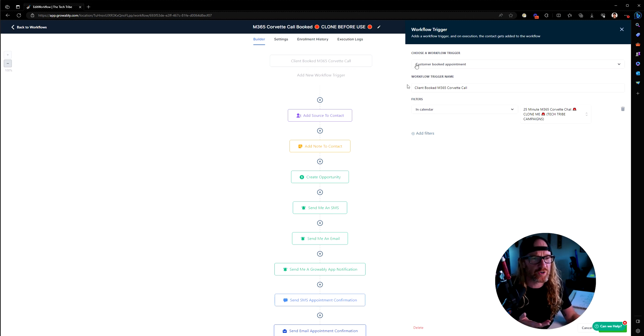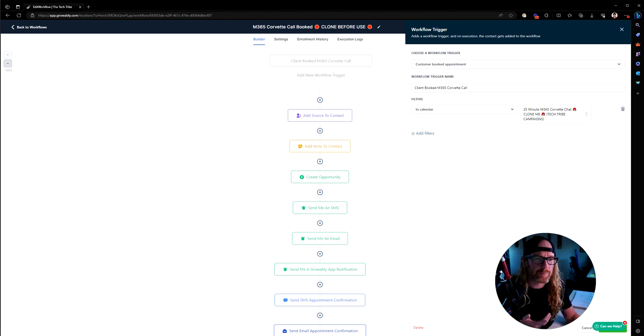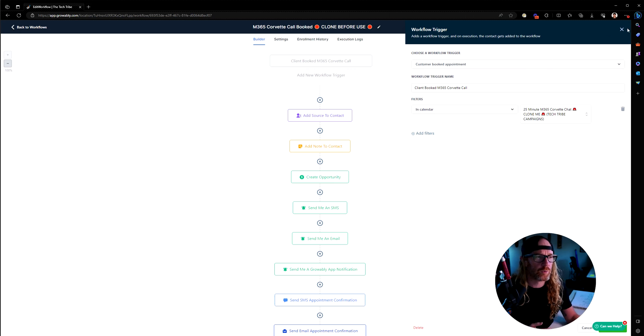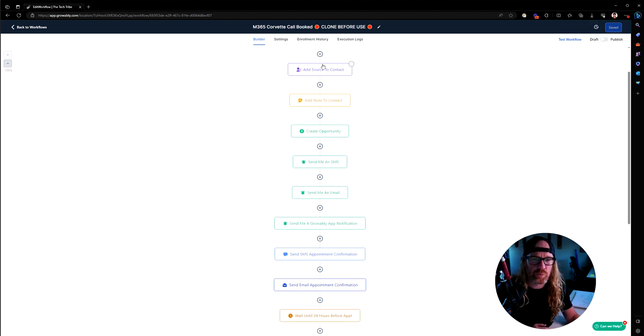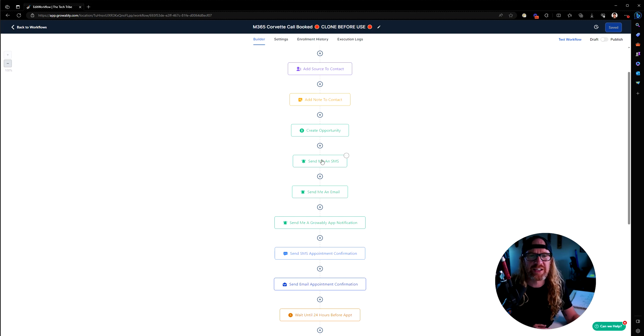You trigger it up here. The workflow needs to have a trigger based on what calendar this person particularly booked this thing on. That's very easy to add a workflow trigger up there. Then down here is where you do things.